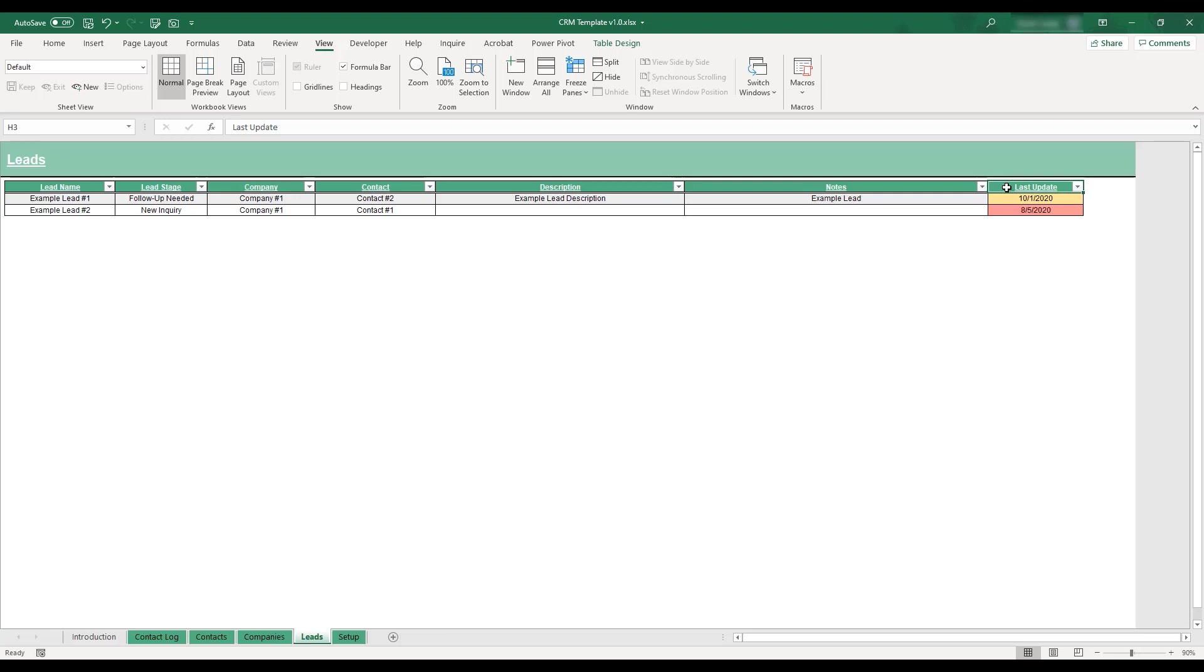To personalize the workbook and edit the timeframes used for automatic highlighting, select the setup tab located at the bottom of the workbook.